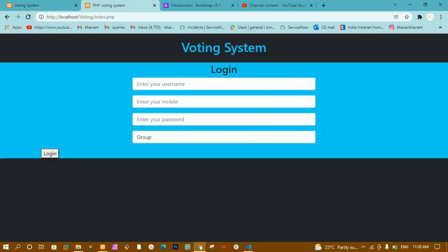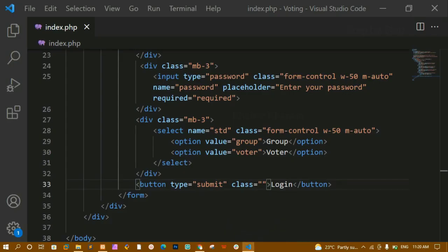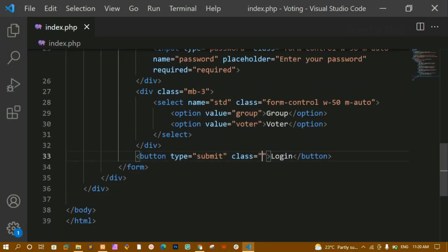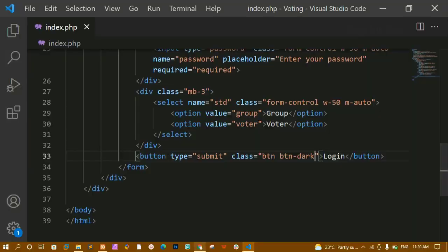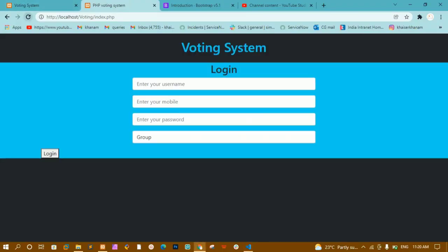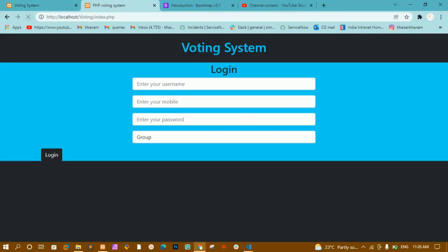I can see the login button now. I want it centered and with a different color, so I'll give it the classes 'btn' and 'btn-dark'. After saving and refreshing, the button's background color changes to dark.